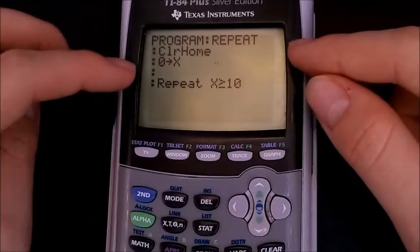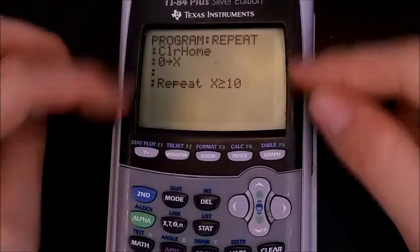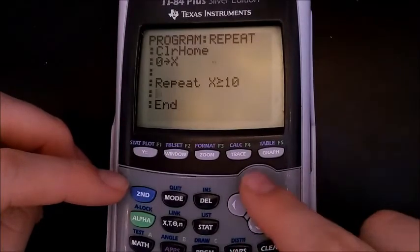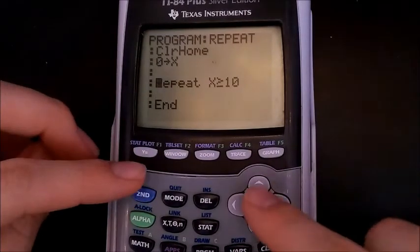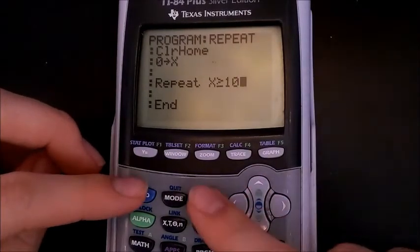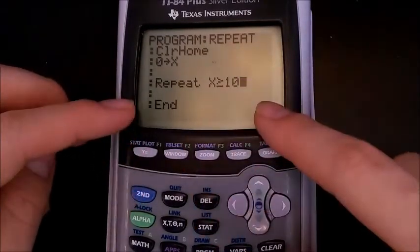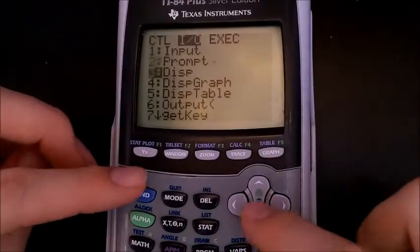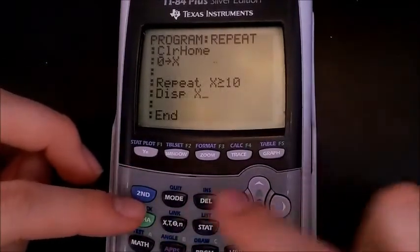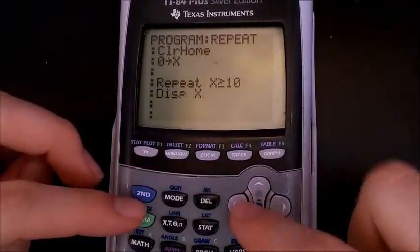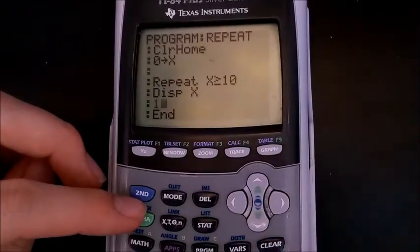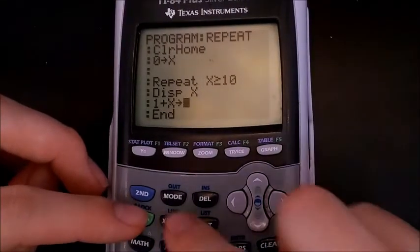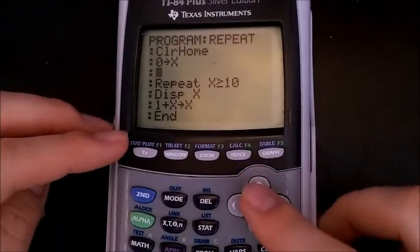The goal of this loop is just to print 0 through 10 on the screen. We have our loop set up, and now we need to display it — that's what we want to do in the first place. Then we also want to increment it: 1 plus x, store that back into x.